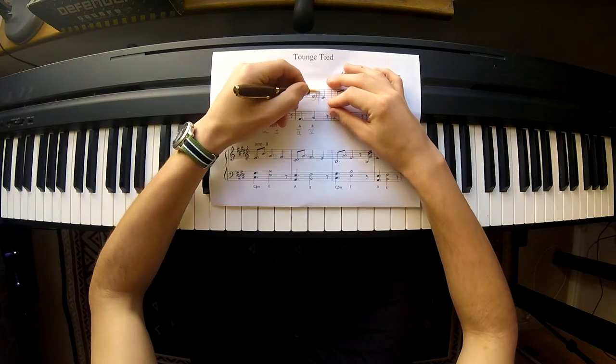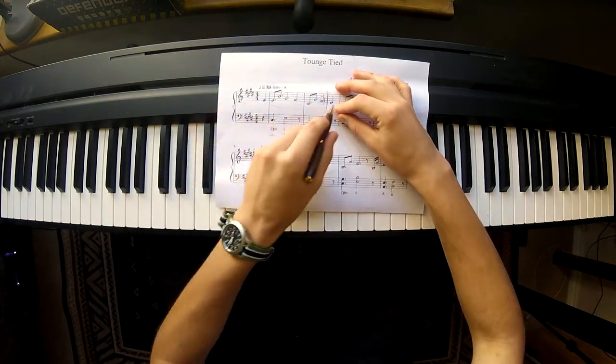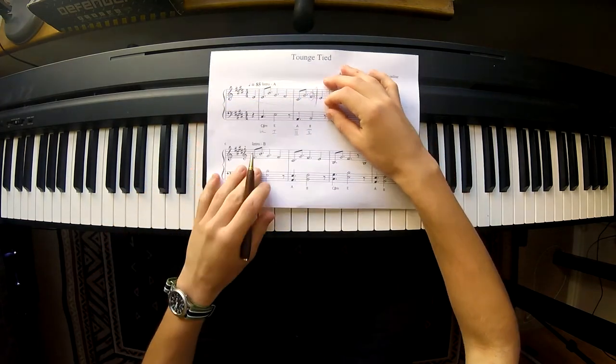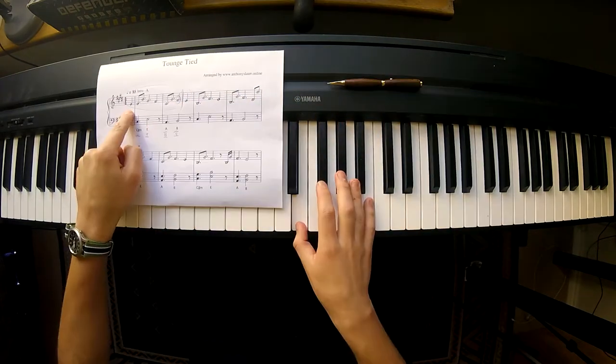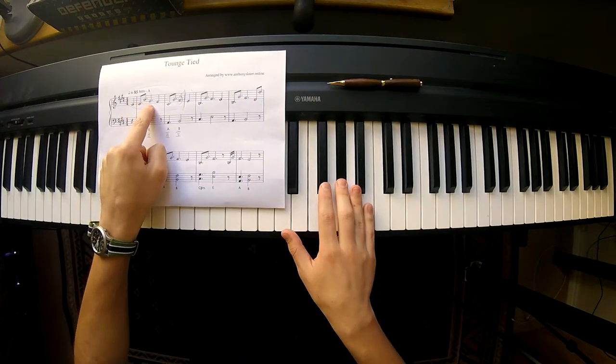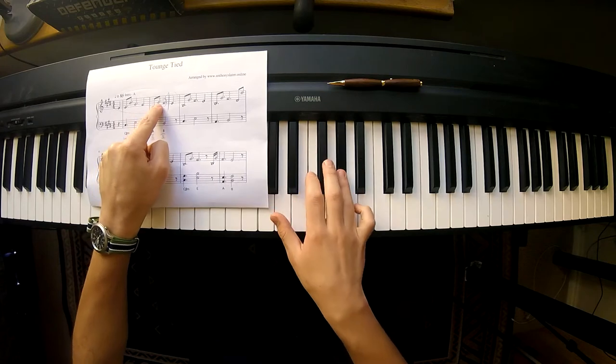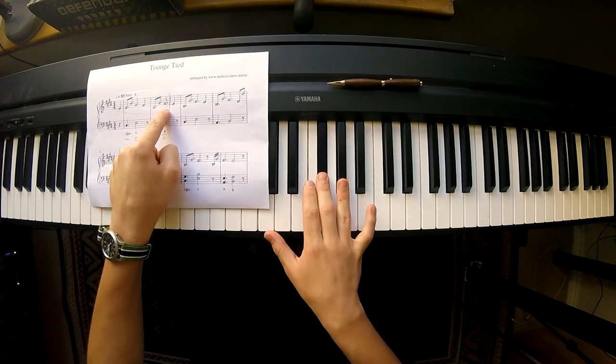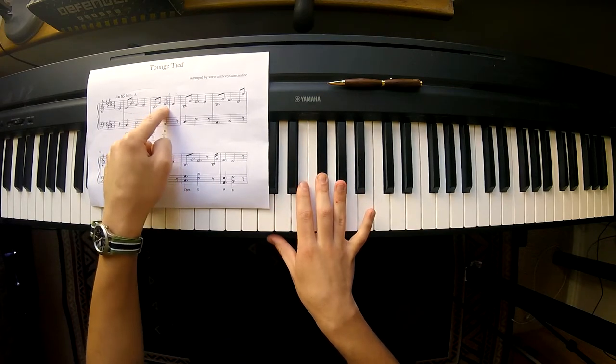Alright, so I'm going to mark it there. So this part is the initial idea. Up until there. That's the idea.